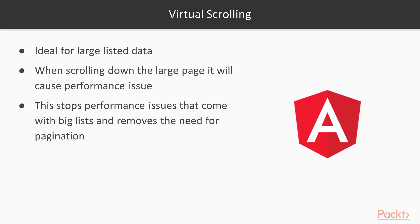Now, one of the solutions we used to rectify this in the past is pagination—for example, only showing 10 elements on a page, then getting the user to click the next button to another page of 10. But I actually think virtual scrolling changes the game.